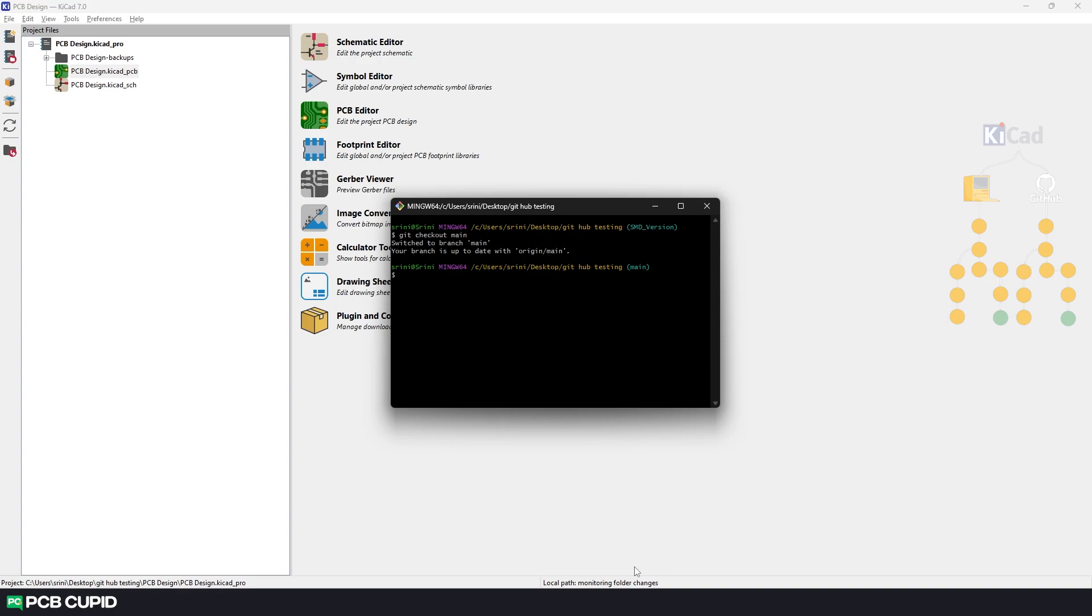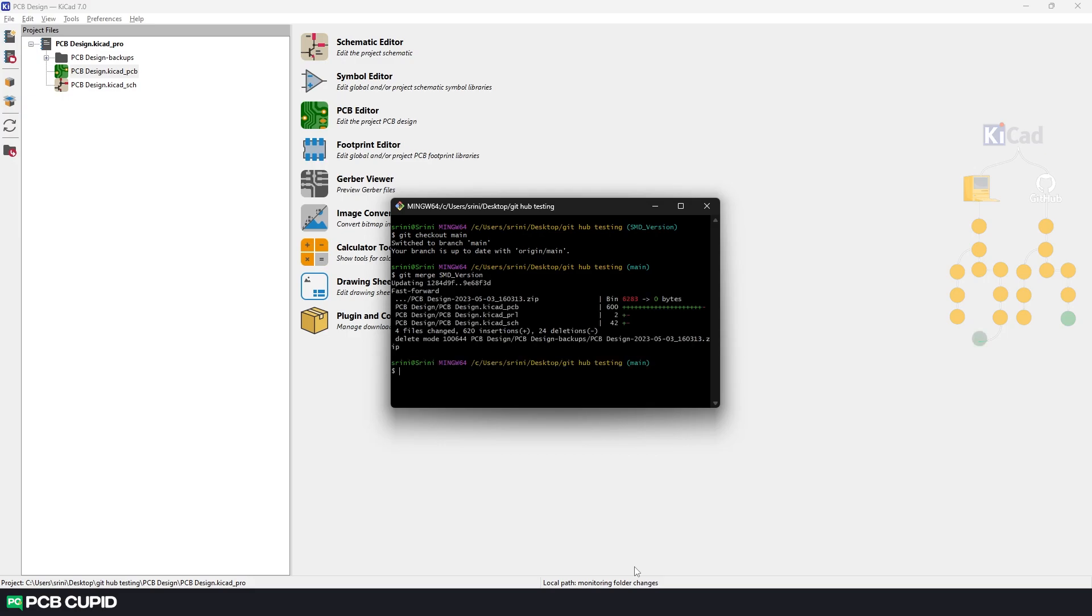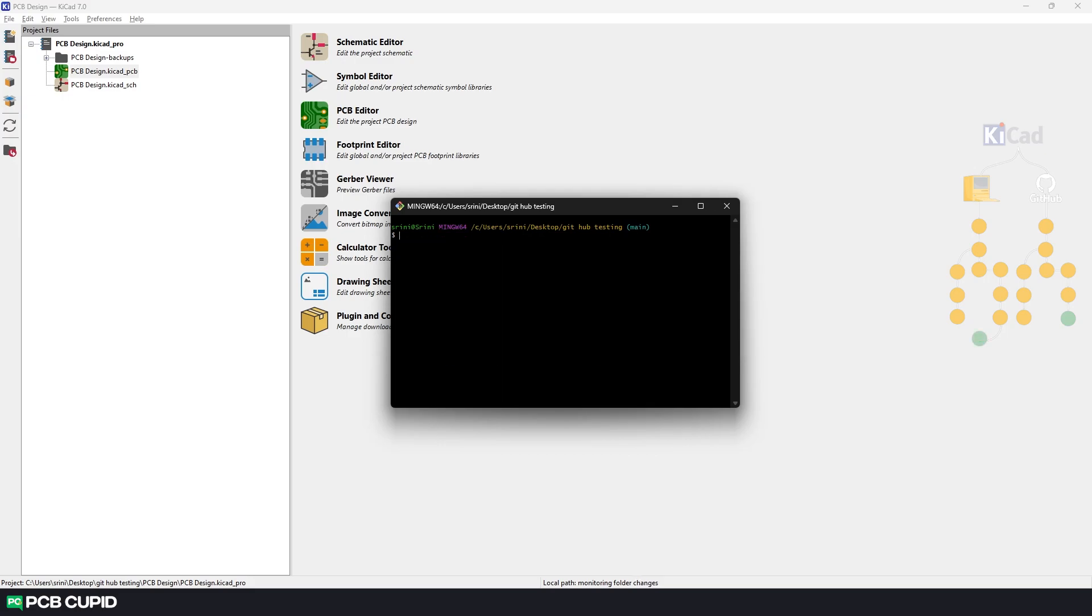And here we can use the command git merge SMD_version. Now we have merged the SMD branch to the main branch. So let's push this change to the online repository.